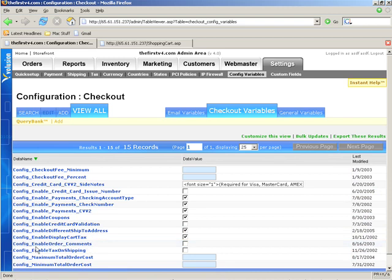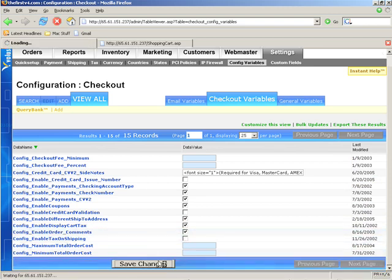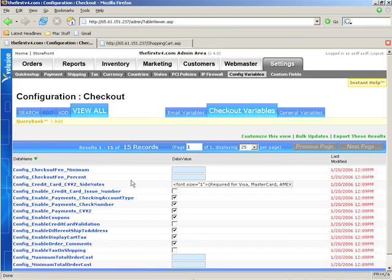And right here you'll see config enable order comments. Let's check that, click save changes,